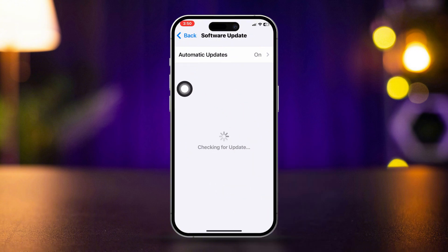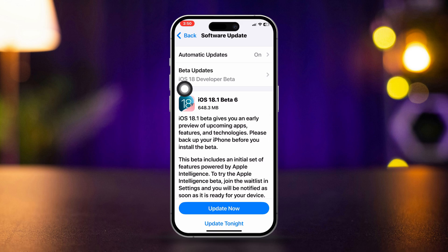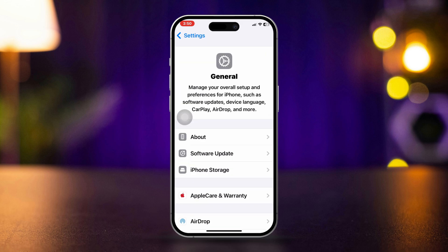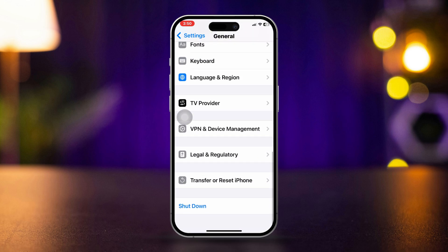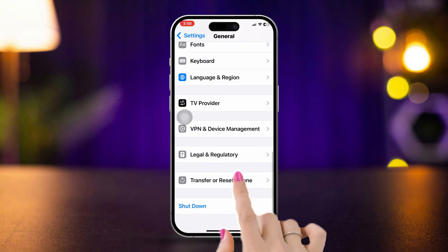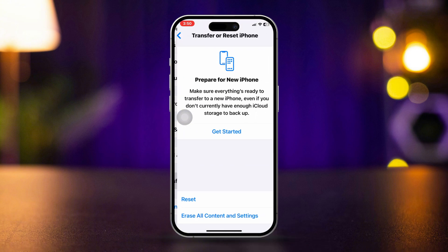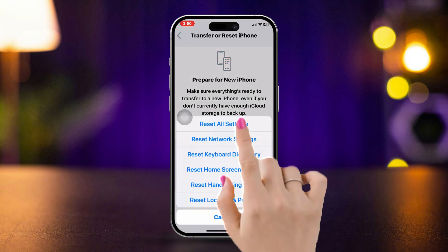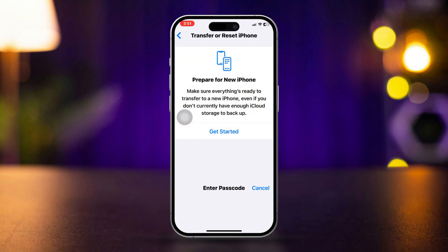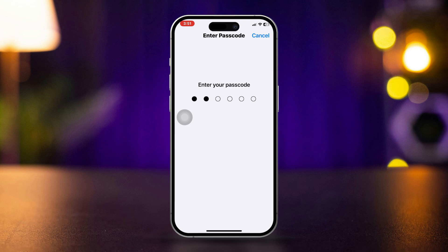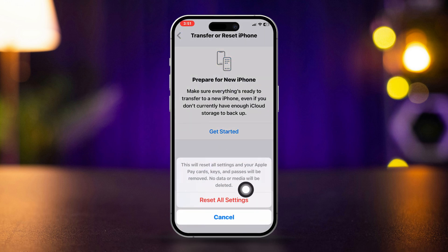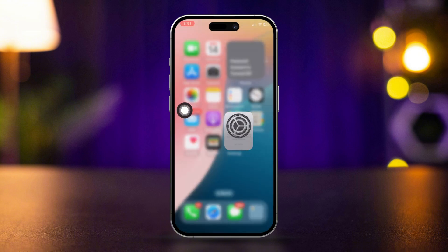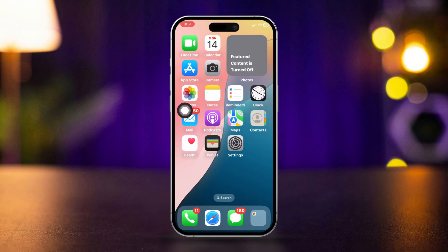If there is no software update, then go back, scroll down, tap Transfer and Reset iPhone, tap Reset, then tap Reset All Settings. Doing this will remove your network settings only and it won't delete any of your data — it will get your settings back to default.